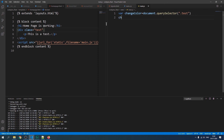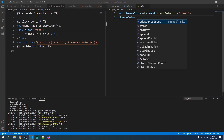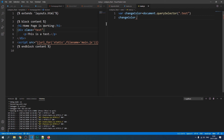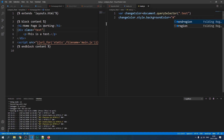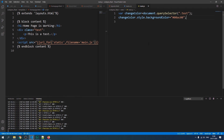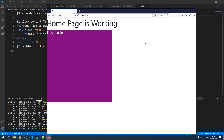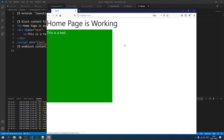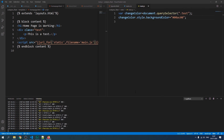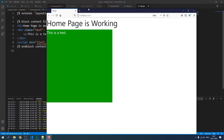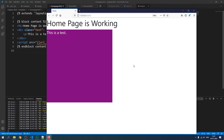After selecting the element with `changeColor`, use the style method to change the background color to green: `changeColor.style.backgroundColor = 'green'`. Reload the page and the block is now green — our JavaScript is working. If you comment it out and reload, it reverts. Everything is confirmed working.